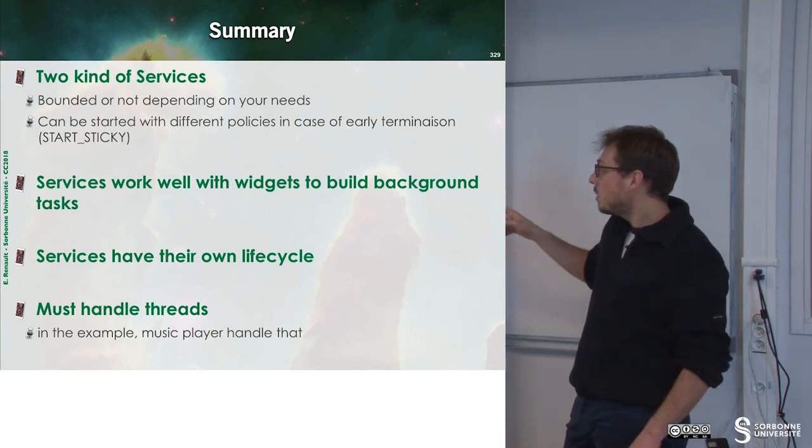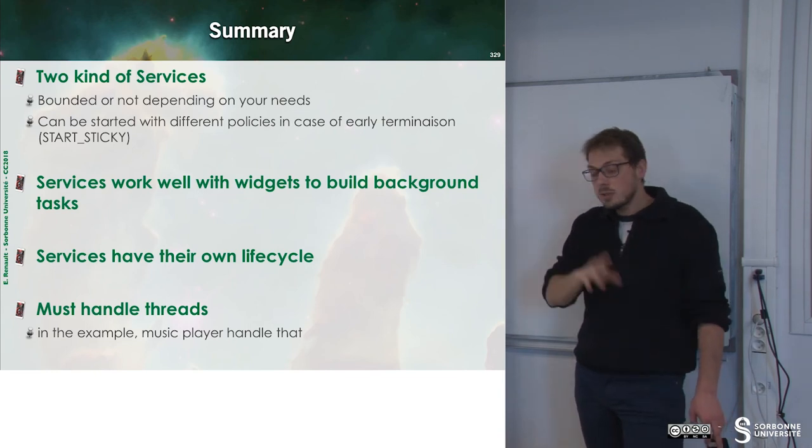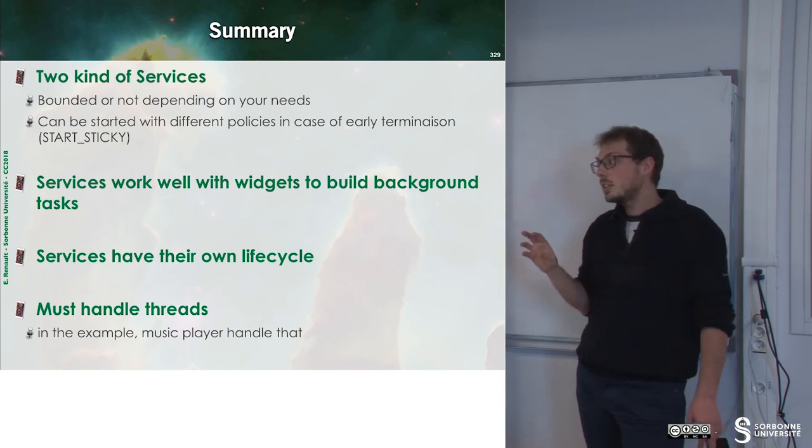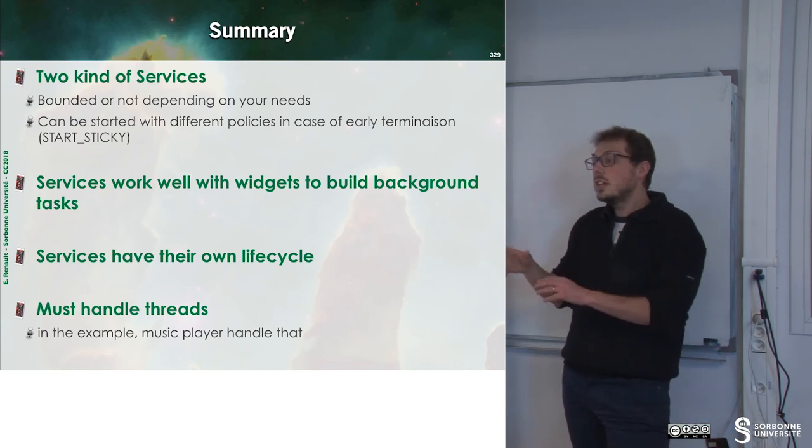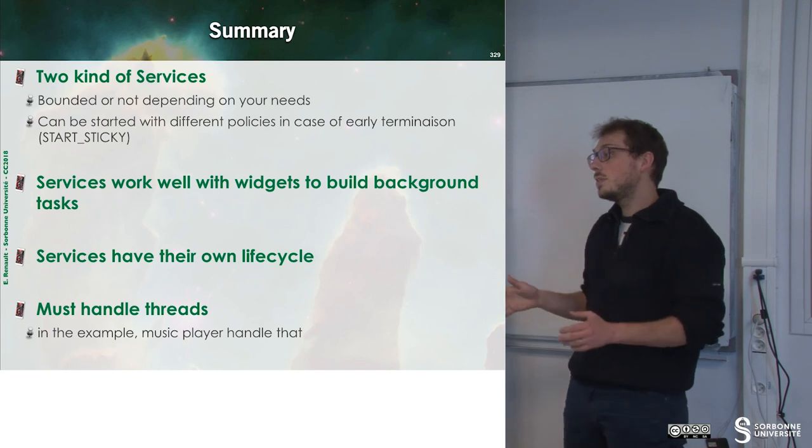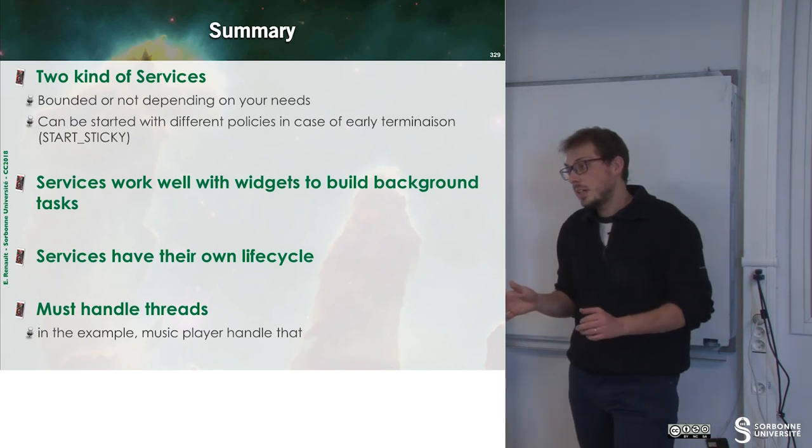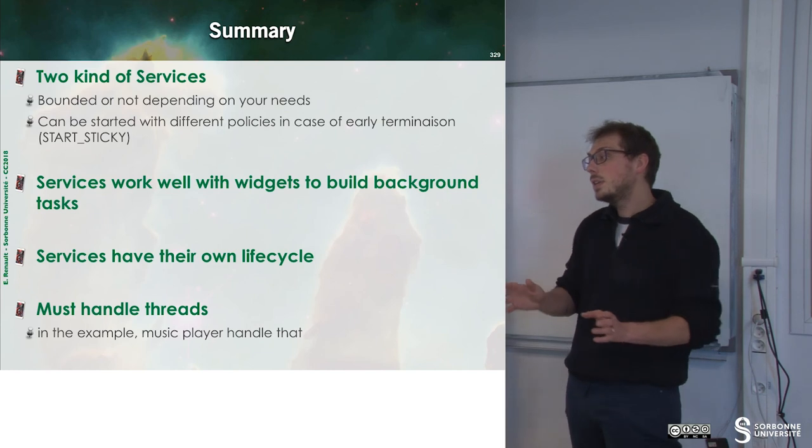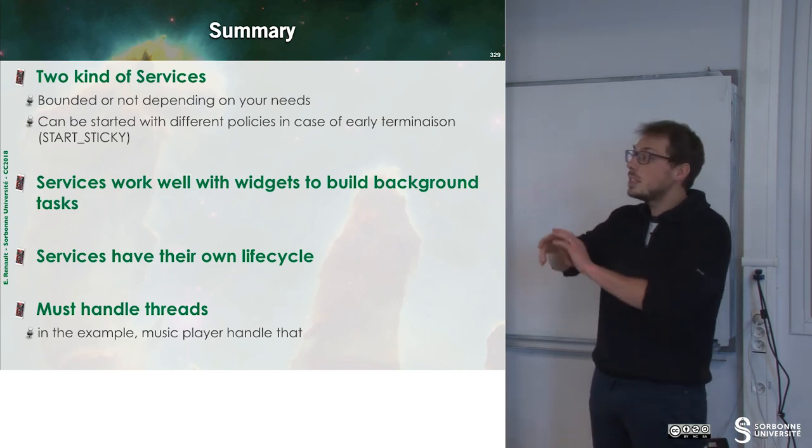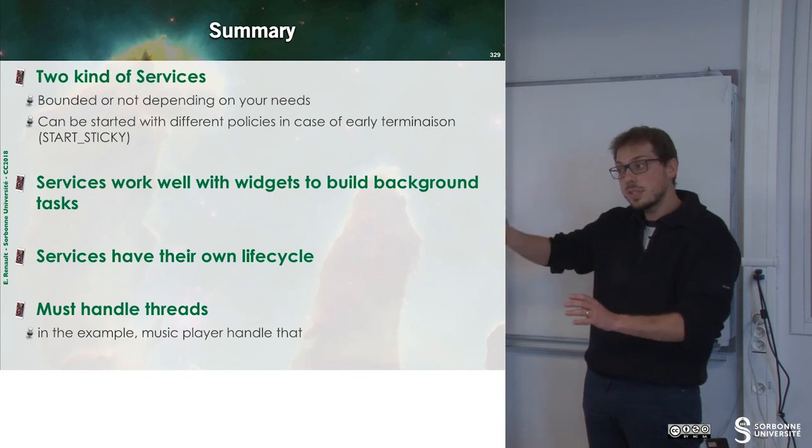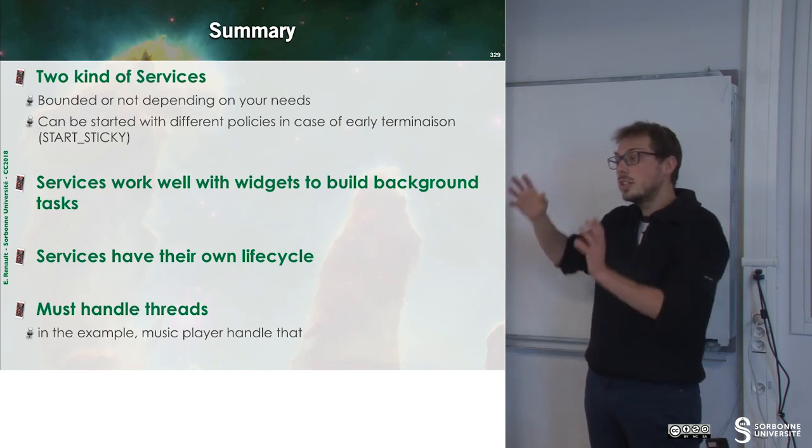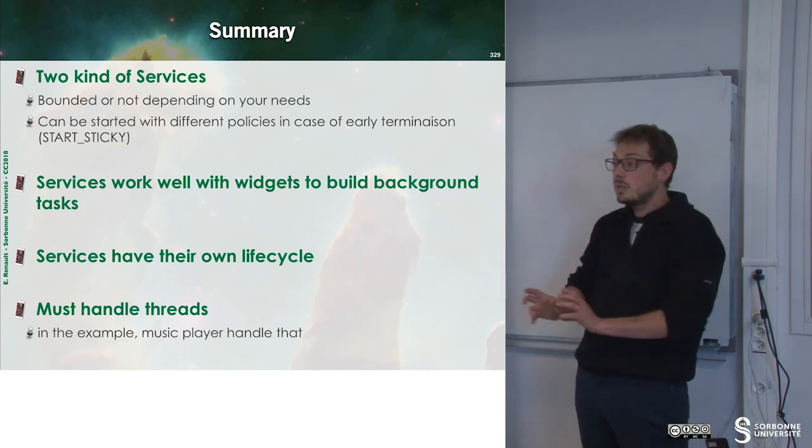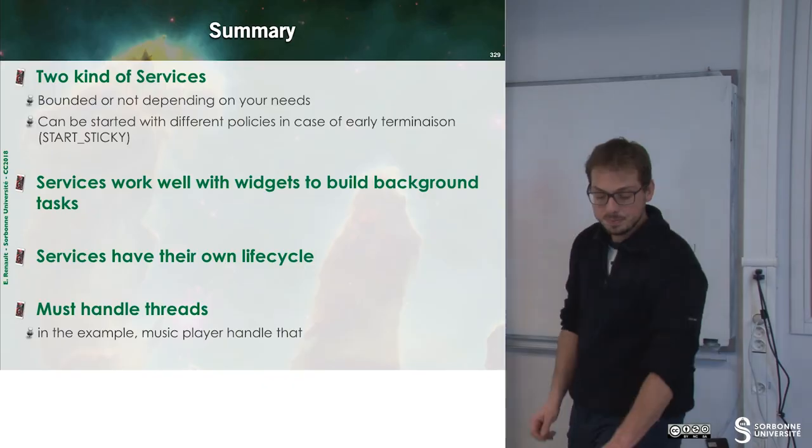We should note that in the previous example, the media player didn't run into a specific thread. It should. But the media player component already has its own thread management. So, when you launch a media player, a new thread will be launched. This is why I didn't specify a thread to run this media player.